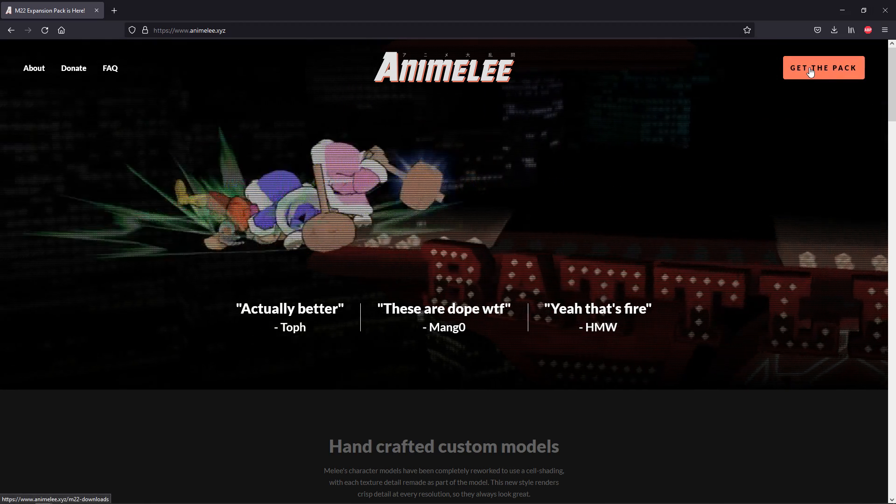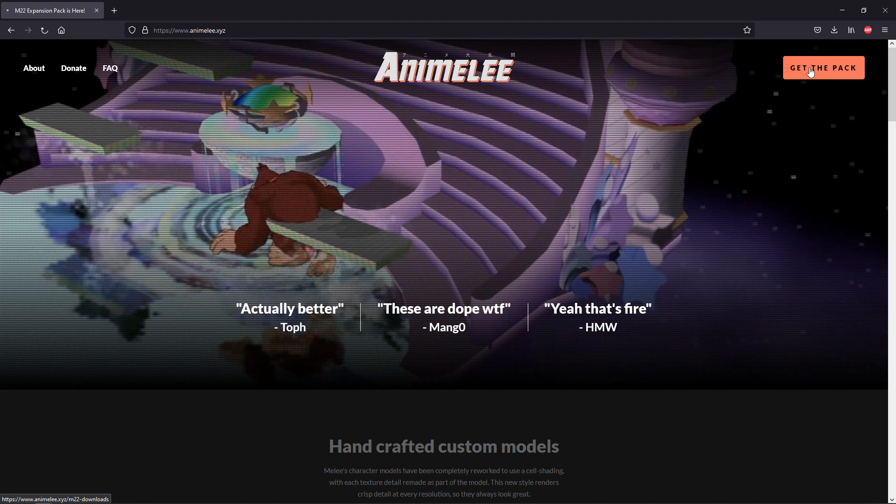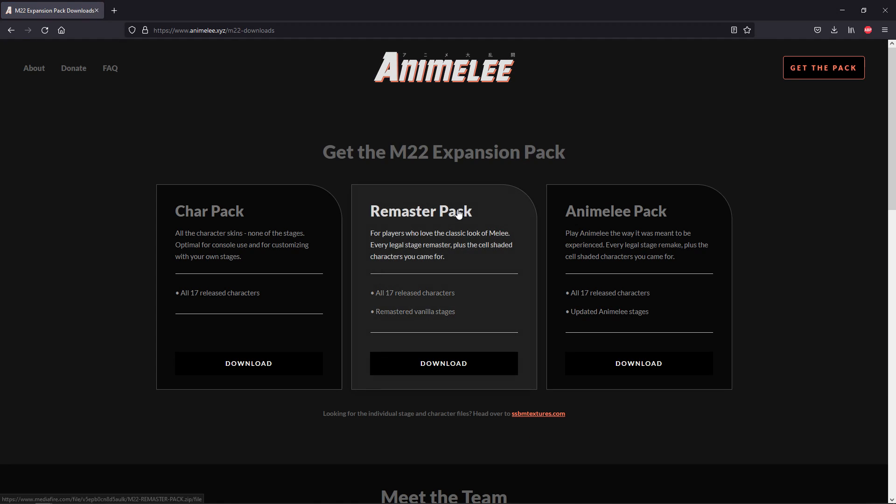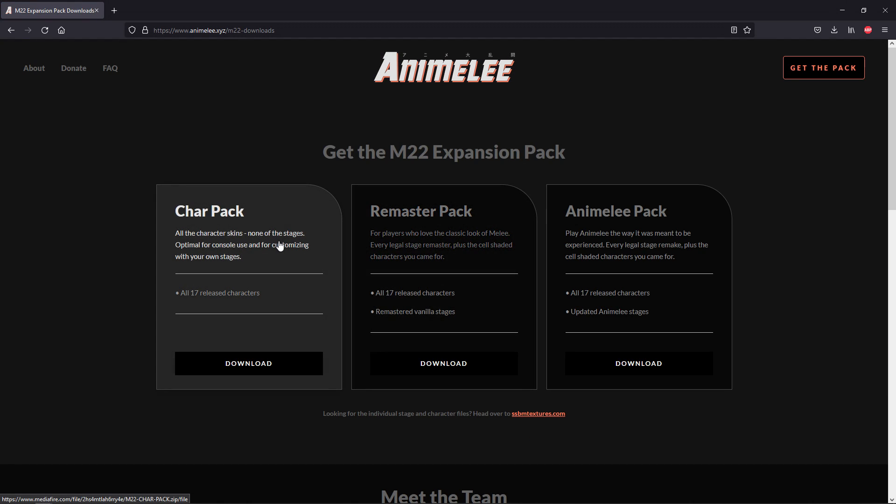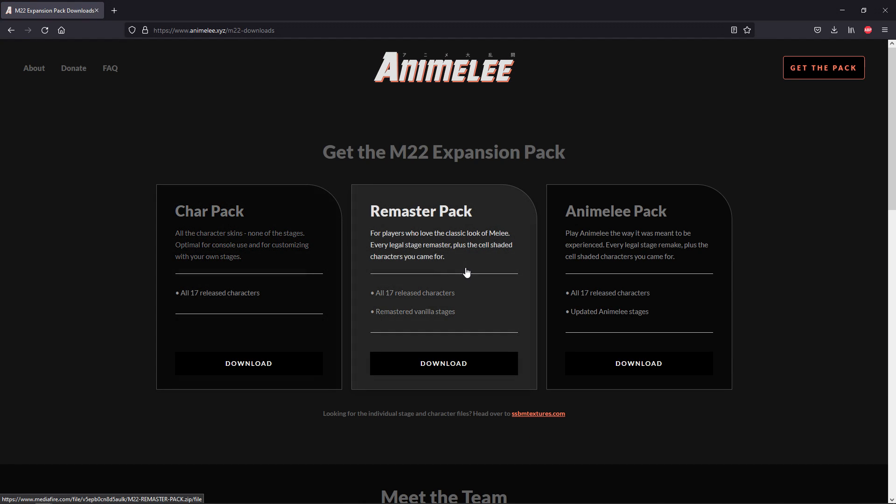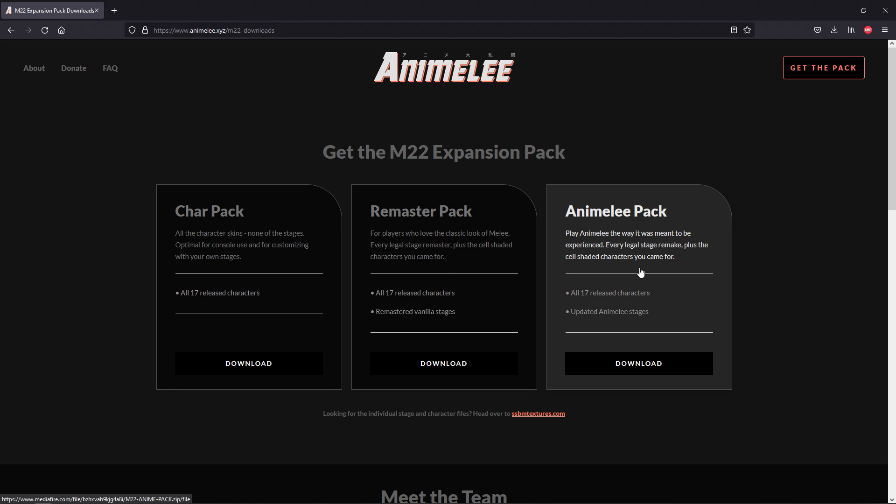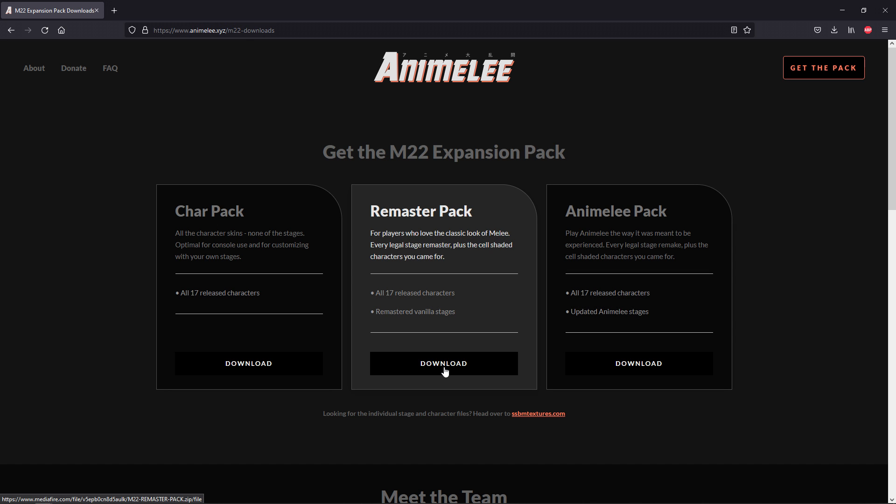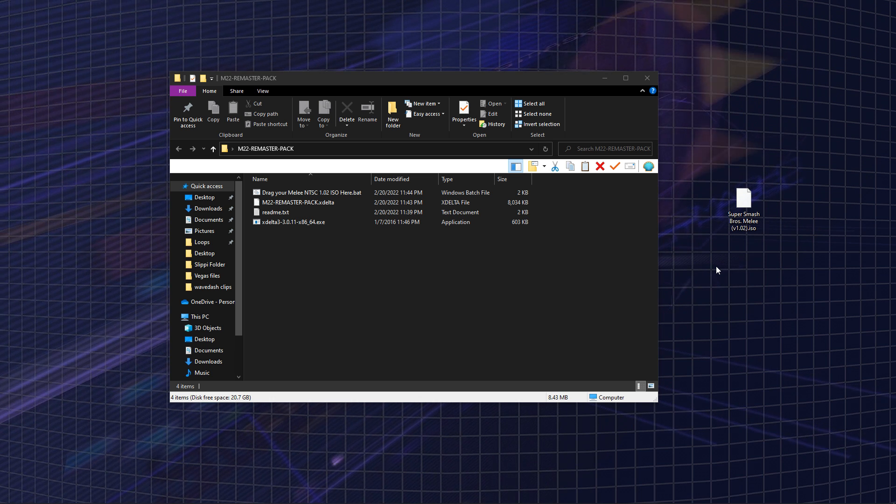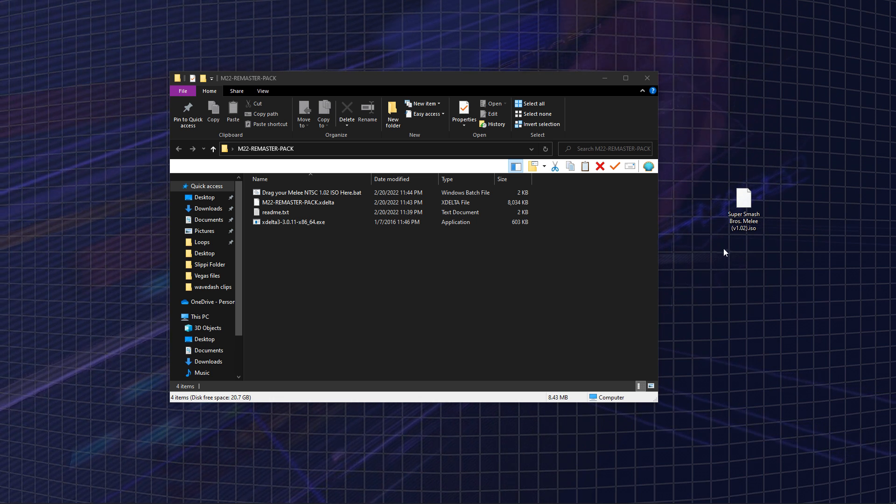Now you're going to want to go to Animelee.xyz and download the Animelee pack. There's three different ones. You can either get just the character remakes, the character remakes with the stage remakes, or the character remakes with the stage remasters.